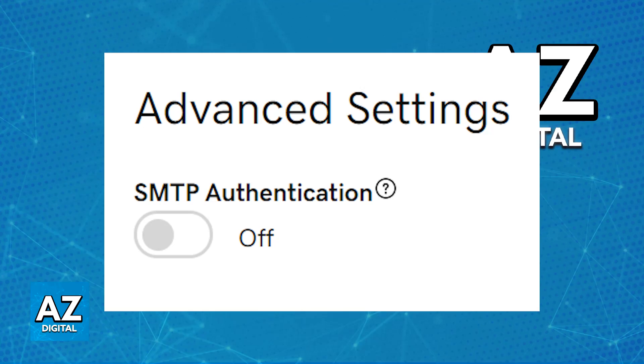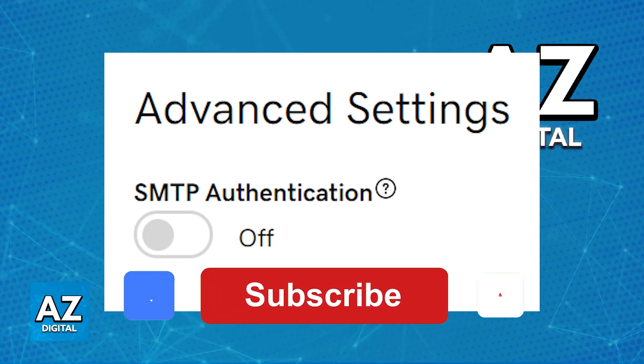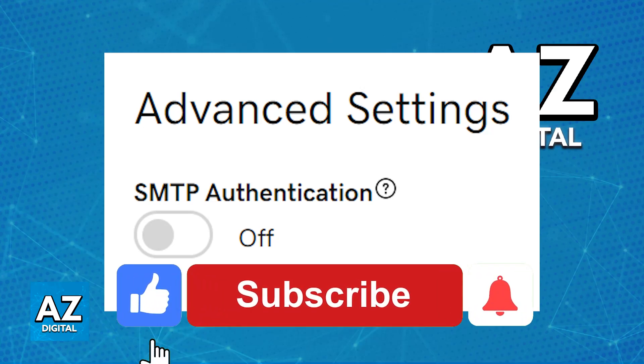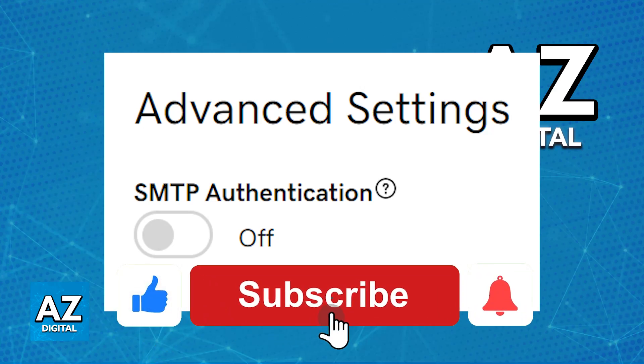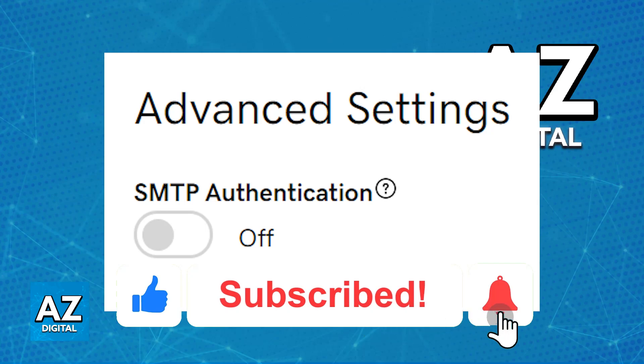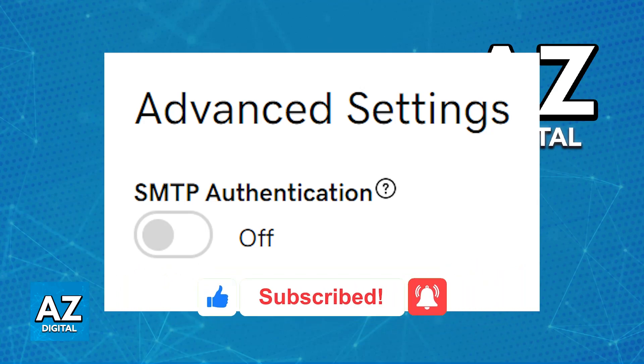I hope I was able to help you on how to enable SMTP authentication on GoDaddy. If this video helped you, please be sure to leave a like and subscribe for more very easy tips. Thank you for watching.